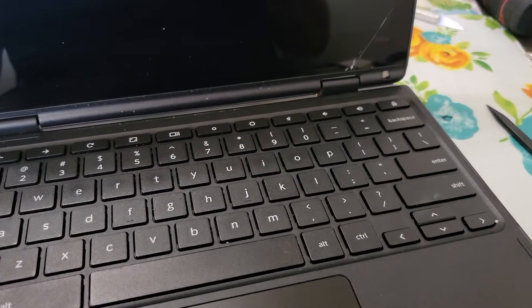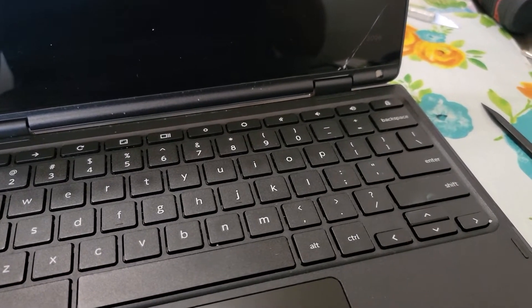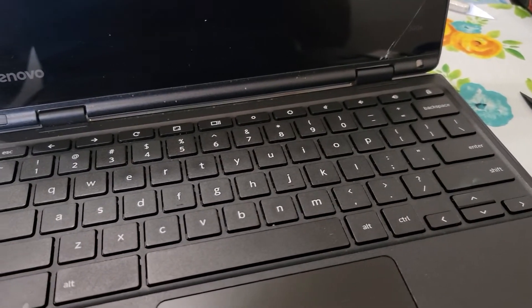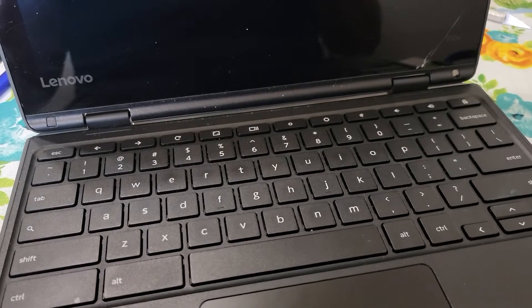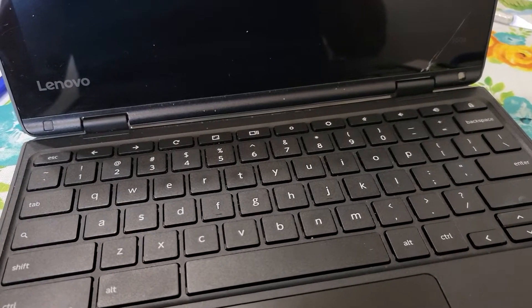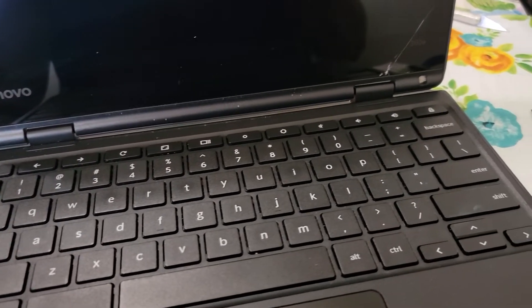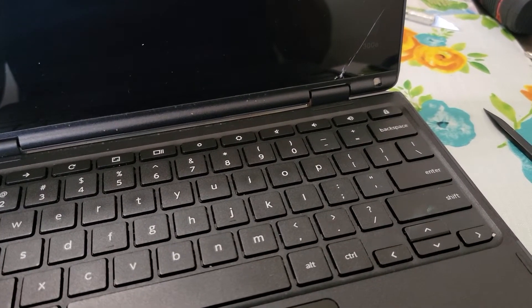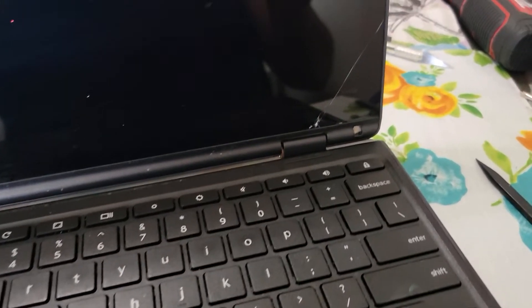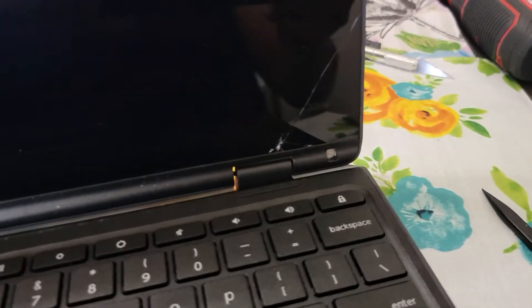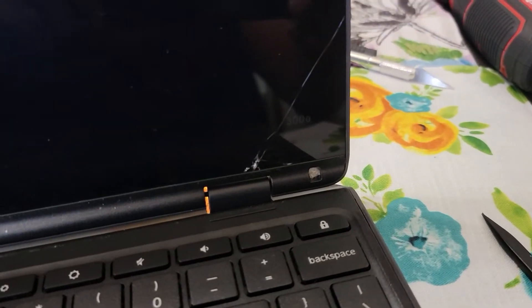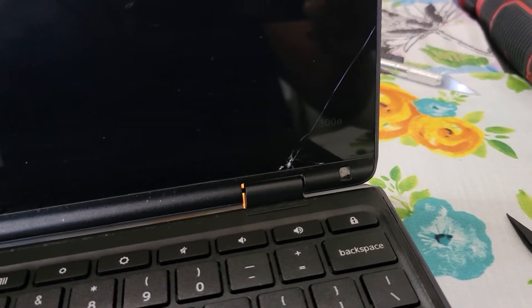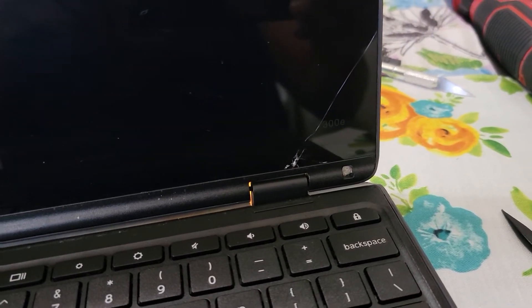Hey YouTube, what's going on? Here we are with another repair. This time we're taking a look at a Lenovo 300E touchscreen. The touchscreen is cracked and having issues with the screen, so we're going to go ahead and take that apart today.